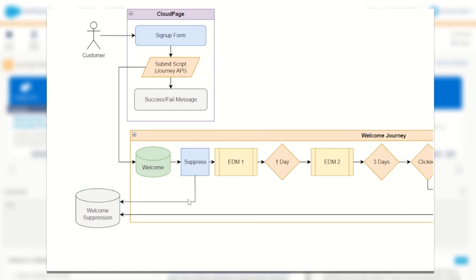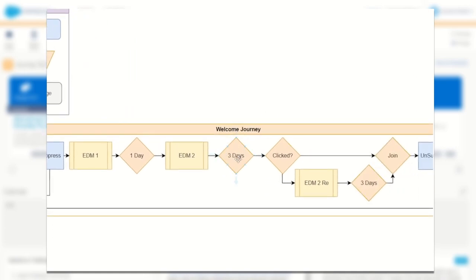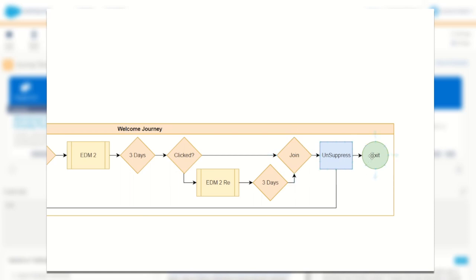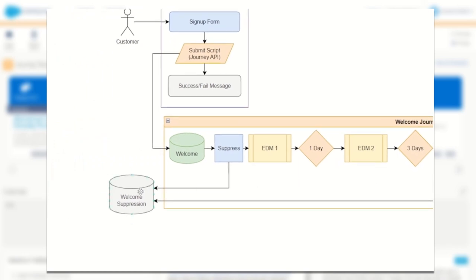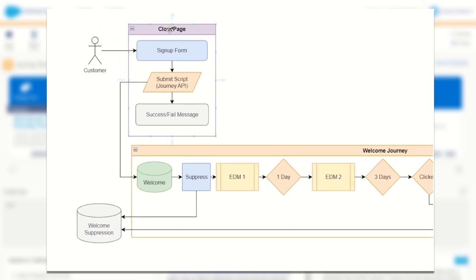We'll suppress them in a data extension and straightaway send them email number one. We'll then wait one day to make sure they've got themselves familiar with our platform before sending out email number two. We'll then wait for three days before checking to see if the user has clicked a link in email number two. If they have not clicked the link, we'll send them a reminder email. If they have clicked it, we'll go straight through to the join function, exiting the journey. Before they exit they're going to be unsuppressed from that marketing list. So that's what our journey looks like — let's now step through and build the components: a cloud page with an HTML form, some SSJS or AMPscript to trigger our journey, a journey with an entry source of API, some data extensions, and some emails.